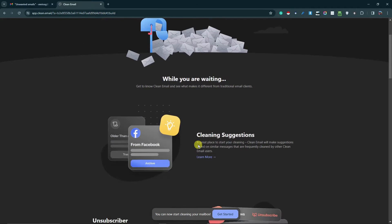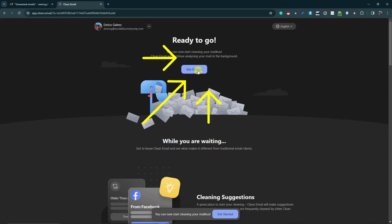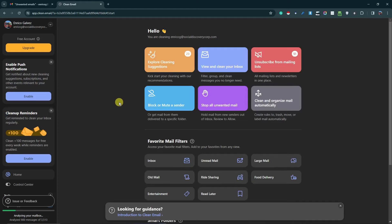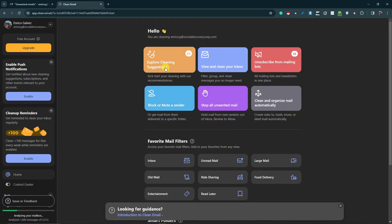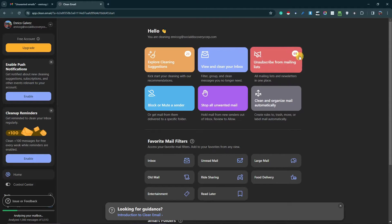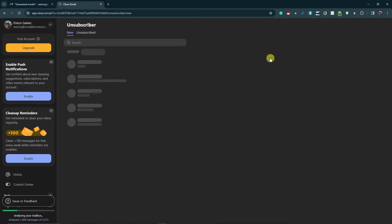After linking your email, this is the first landing page. Once you're here, click on 'Get started'. This is the new landing page you should be seeing: explore cleaning suggestions, view and clean your inbox. This is the one we're looking for: 'Unsubscribe from mailing list'. Simply click on this one, the red one.